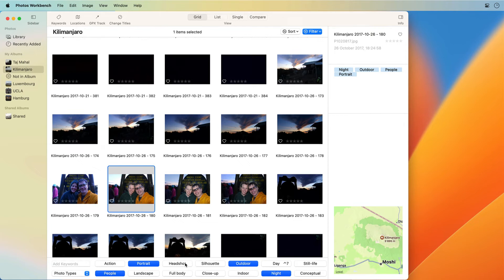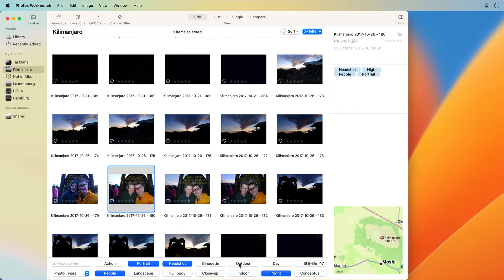The buttons in the keyword palette display the keywords in the selected keyword group. A click of a button adds or removes the keyword from your photos.